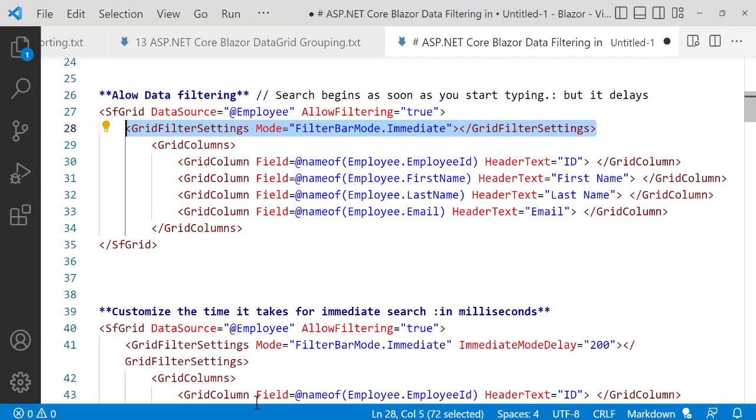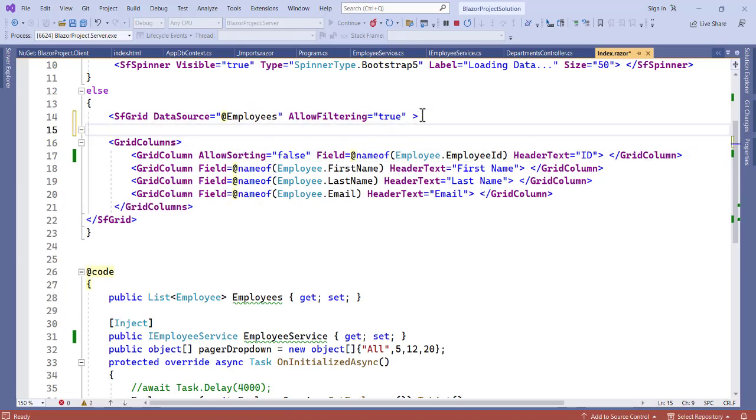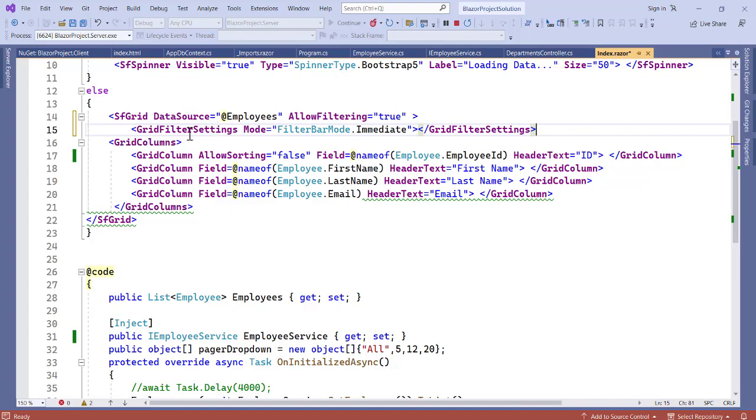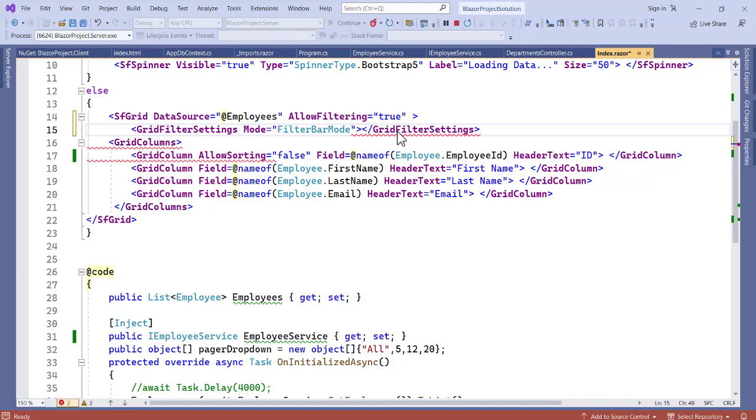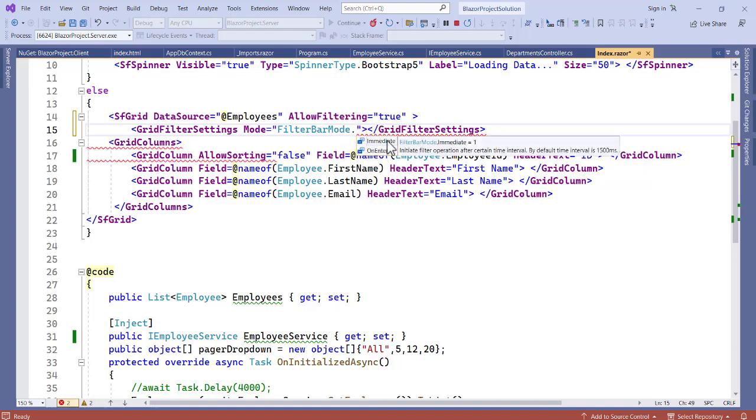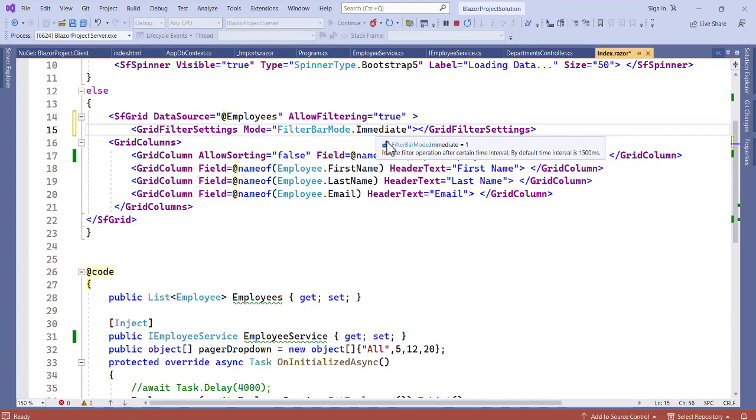And now in the application, let's go in there. And now on top here, let's apply this. So grid filter settings, we set the mode to immediate. By default, the mode they set is on Enter. So we set the mode to immediate to make it work. So it is going to be immediate. As soon as we start typing, it's going to work.